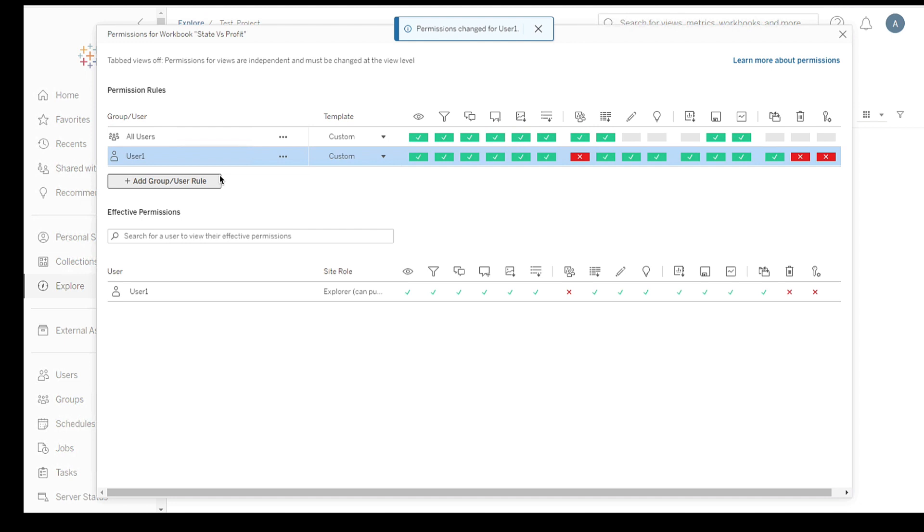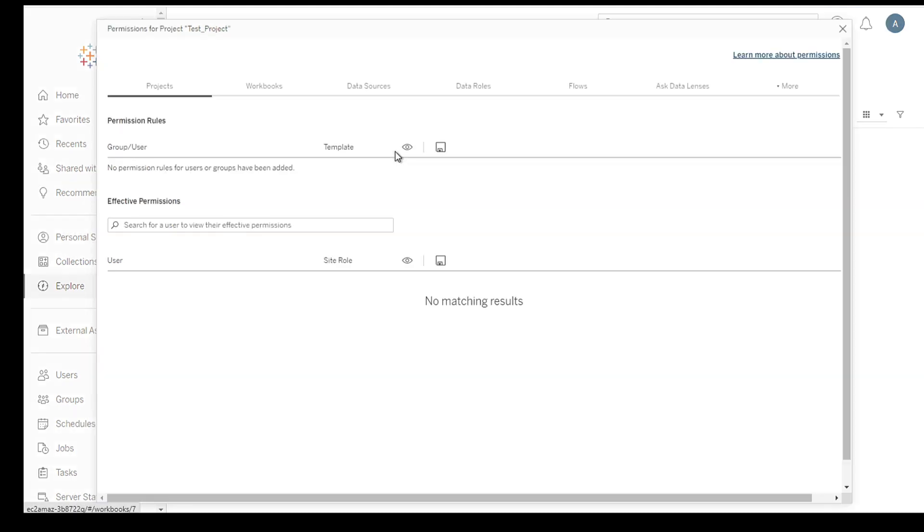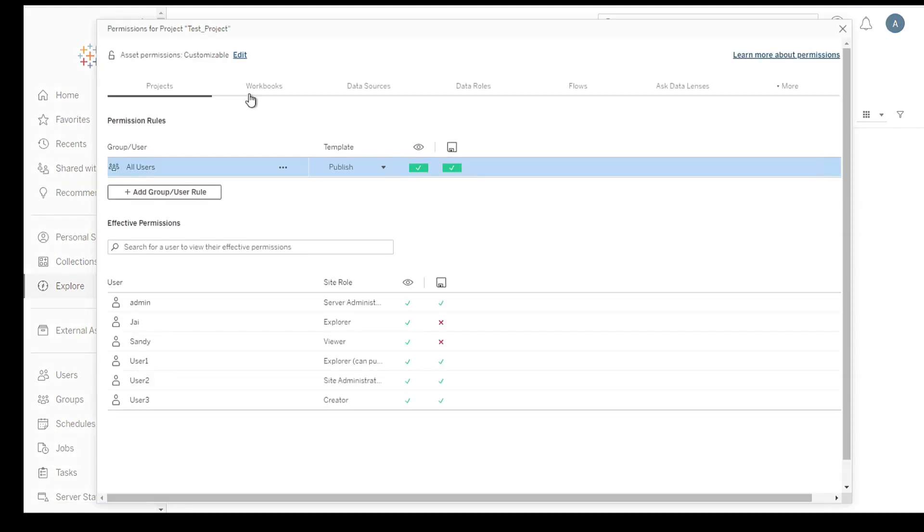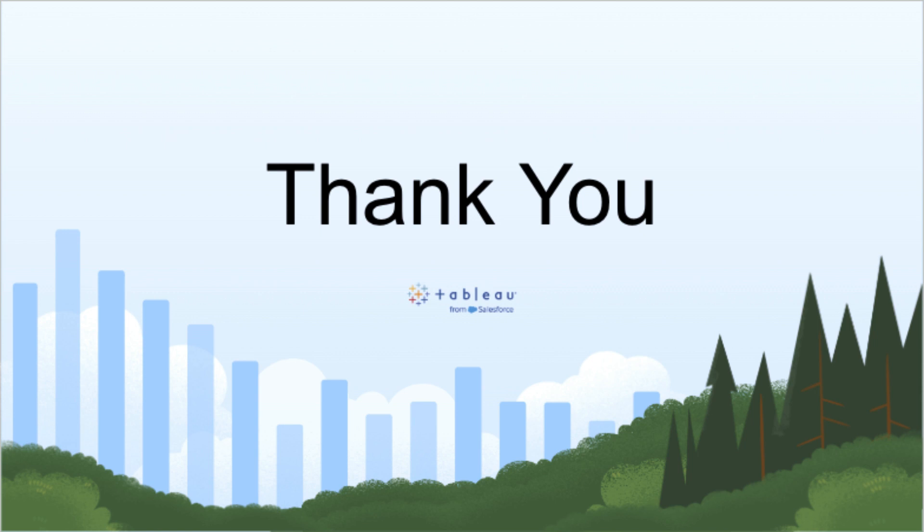Tableau server permissions are vital for protecting your data and controlling access to your workbooks or dashboards. By understanding and managing permissions effectively, you can confidently share your visualizations while maintaining security. Thank you for watching this beginner's guide to Tableau server permissions for workbooks or dashboards. Happy analyzing!